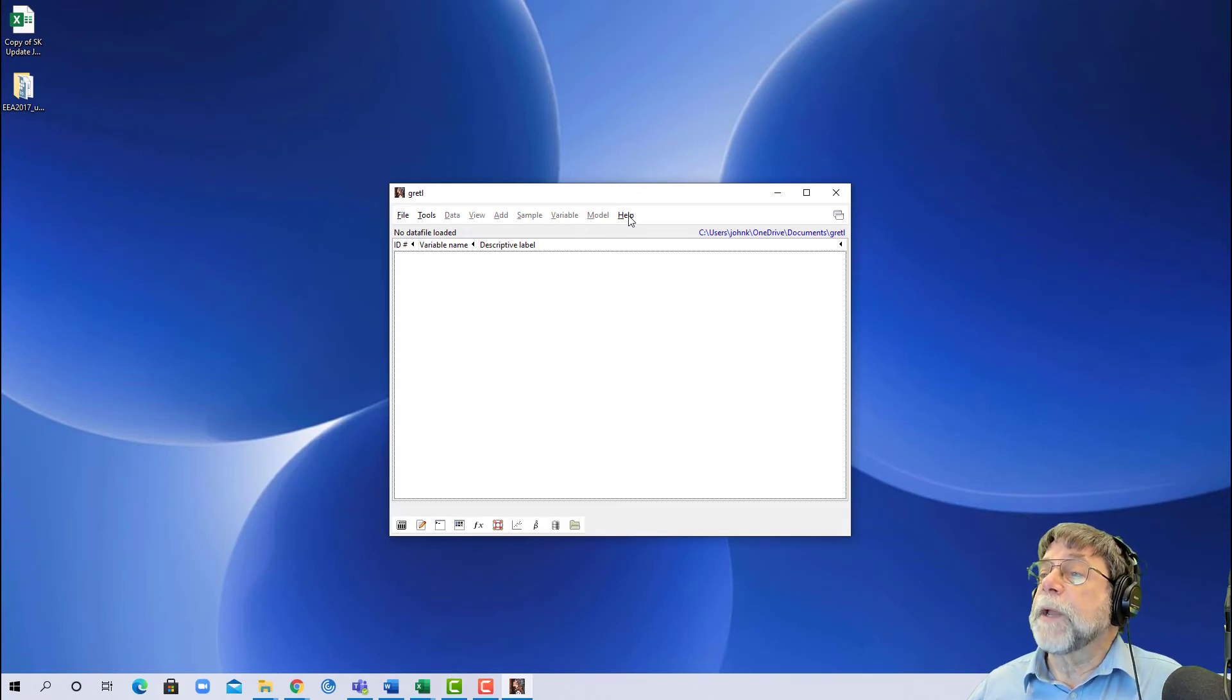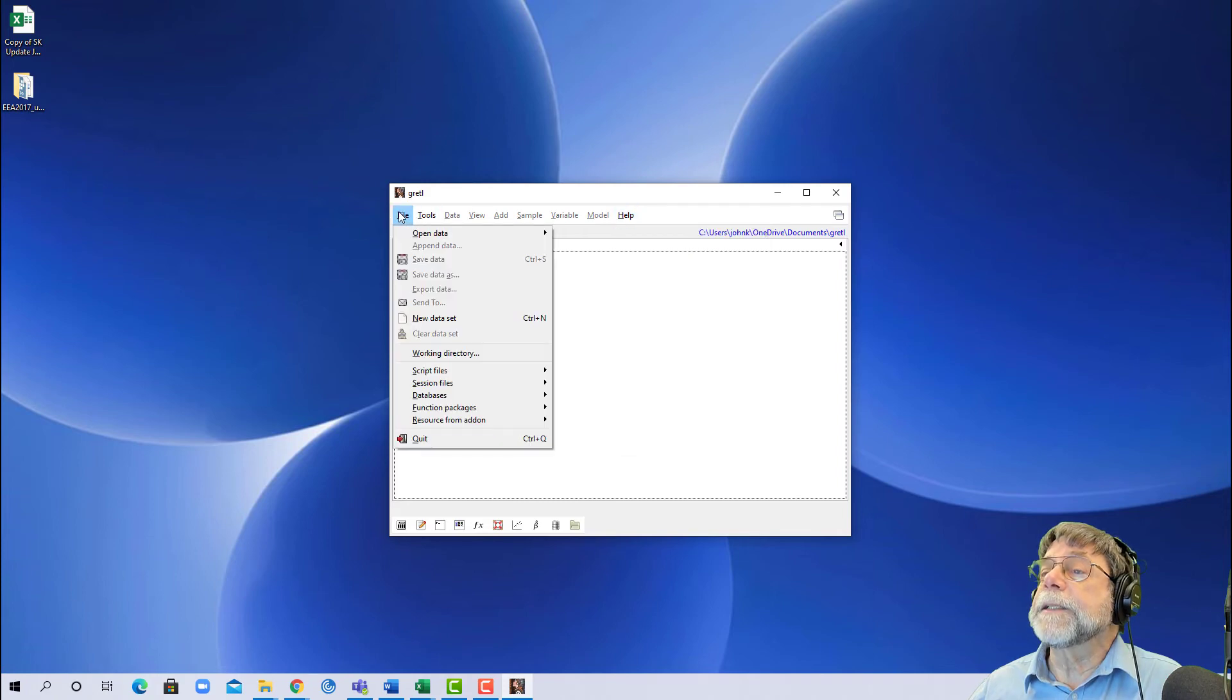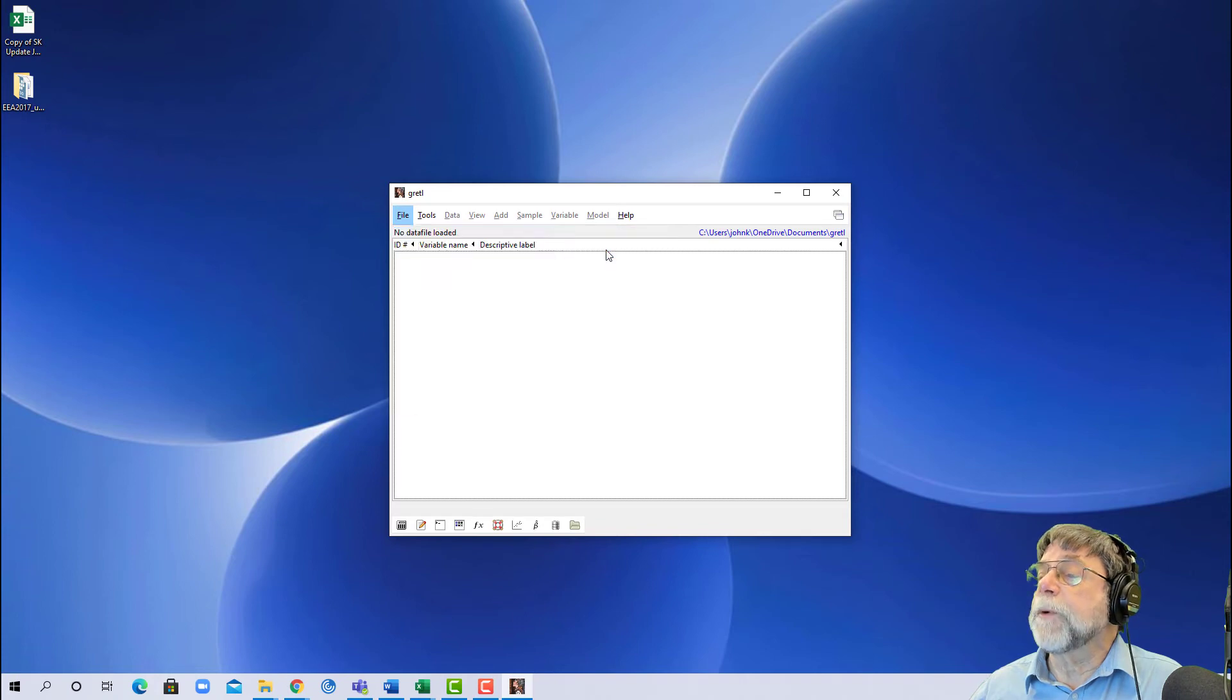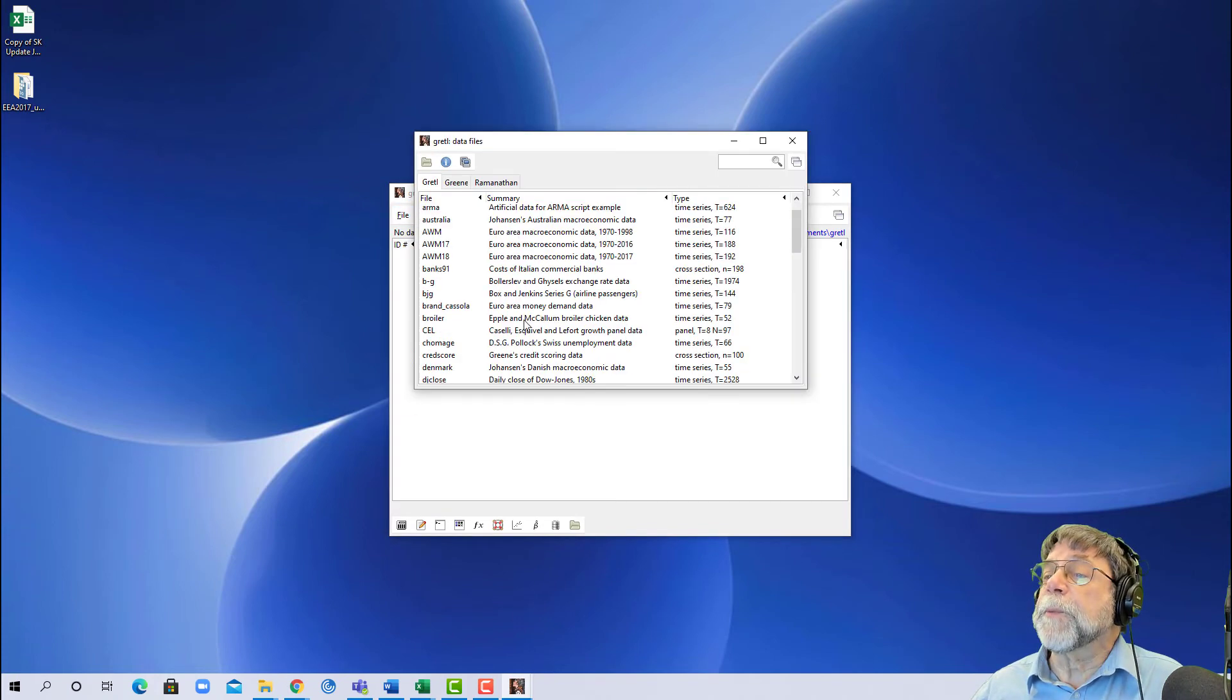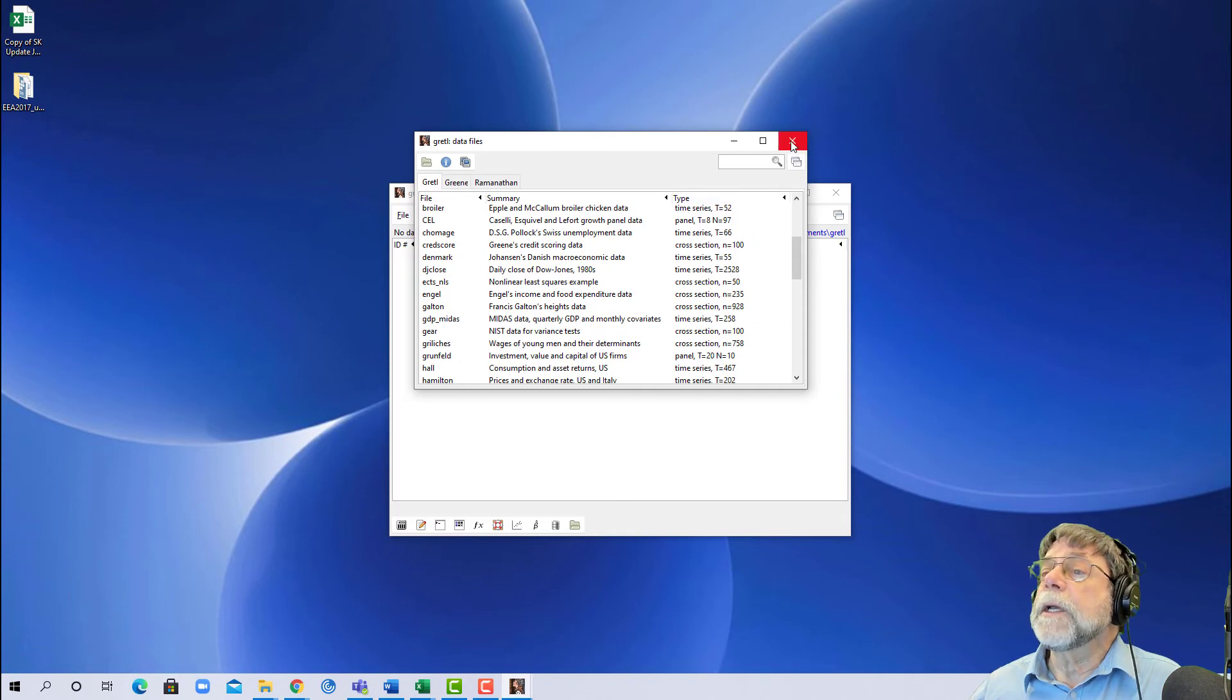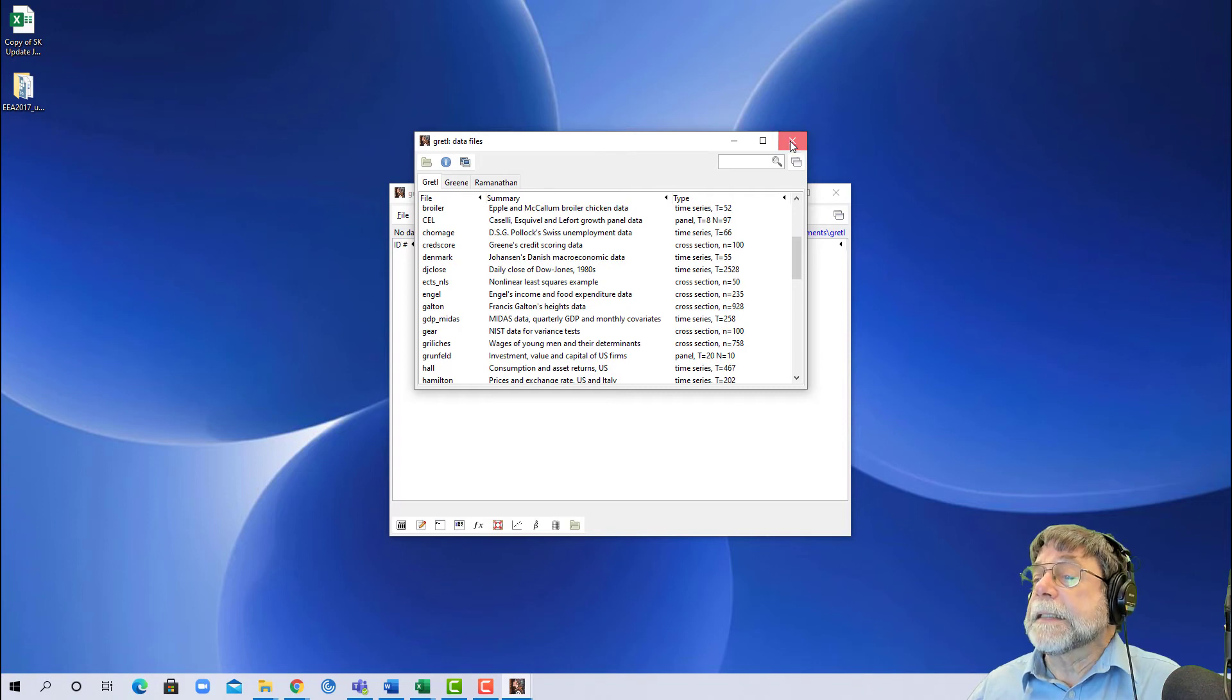If you want to play with this a little bit, there are some sample data sets in here. You can open the data and use one of the sample files if you just want to experiment with it. There's quite a few data sets in here that you can play with, but we'll hold off on that until a little bit later. So that's it.